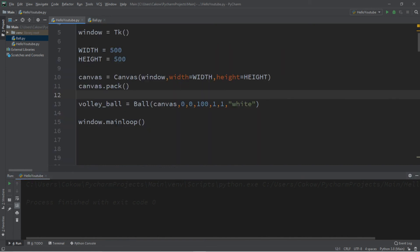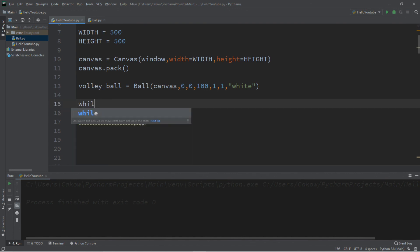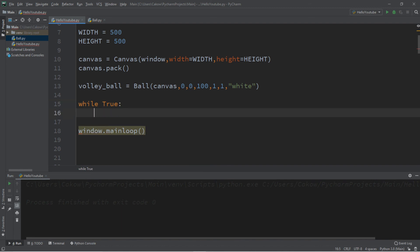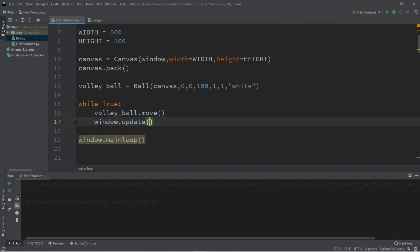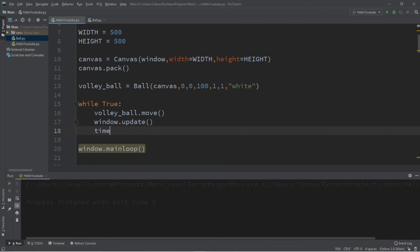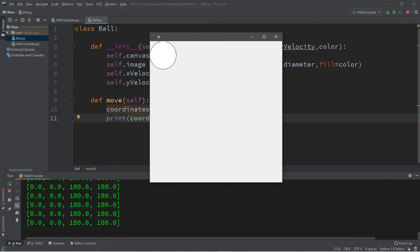Now we'll create a while loop in the main file near the end: while True. We'll call volley_ball.move(), then update the window with window.update() so it refreshes, and sleep for a hundredth of a second with time.sleep(0.01). This will print the coordinates of the ball — it's not currently moving. We get four coordinates: 0, 0 for the top-left corner and 100, 100 for the bottom-right corner.